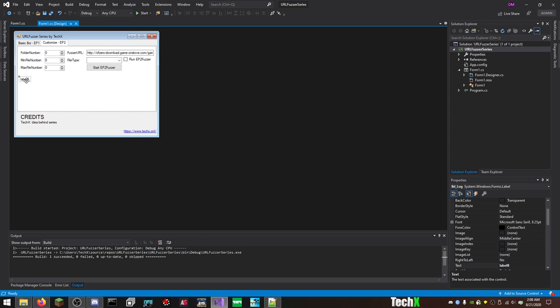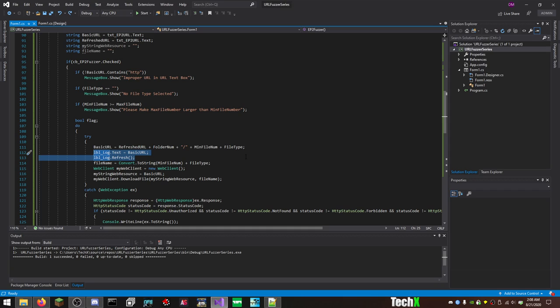But this is our overly basic log. So basically this label refreshes with every new URL it checks and it tells you what URL is being checked. And that's how we caught what was going on here.